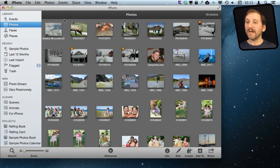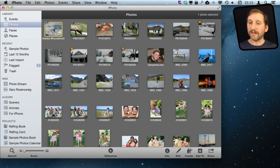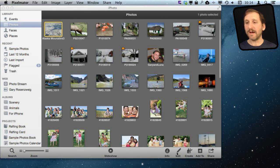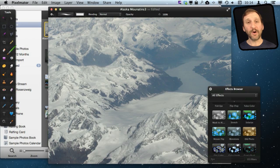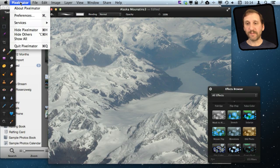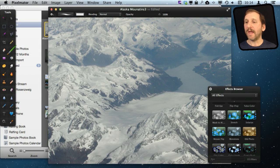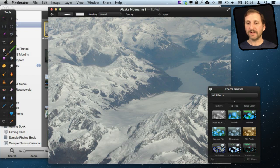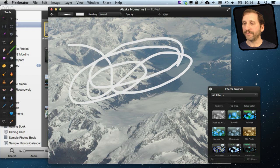So now that we have set it up, let's go and select a photo and hit Edit. Instead of going to that editing interface it is going to open up this image inside of Pixelmator. We are running Pixelmator now and I can use any of these tools, filters, all sorts of different things.